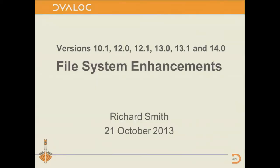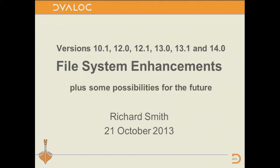I can't talk about version 14 without talking about what we've done up to version 14. I've been asked to assume that some people here are not already on 13.2 and want to know what we've done in the last few years. I'm actually going to be talking about versions 10.1, 12.0, 12.1, 13.0, 13.1, and 14.0, and the future as well.